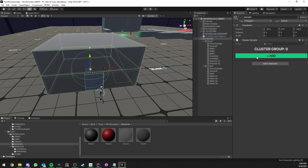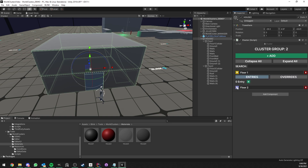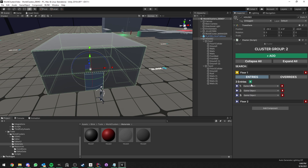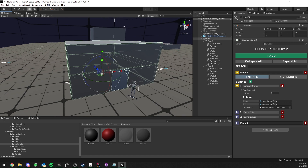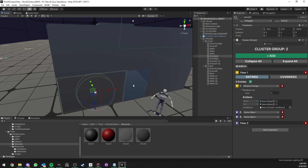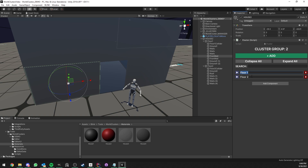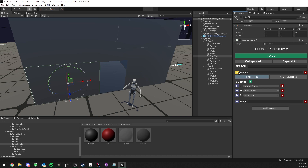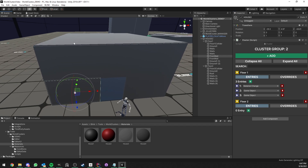The first step is to add the cluster component on top. I'm going to add two cluster groups — the first is named 'floor1'. The names don't matter, they're just for identification and organization. I'll add a few entries. The way to see it: whatever you put inside floor1 is what you want to happen to this house when you are inside floor1, and whatever is in floor2 is what you want to happen when you're inside floor2. For now let's focus on floor1.